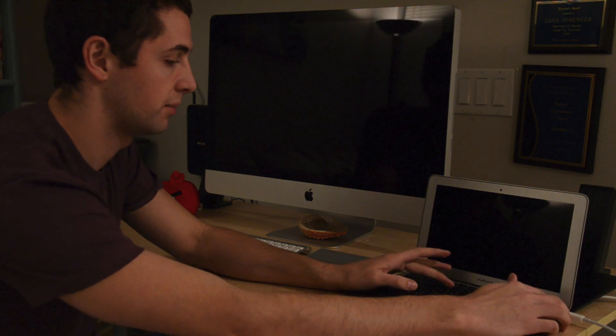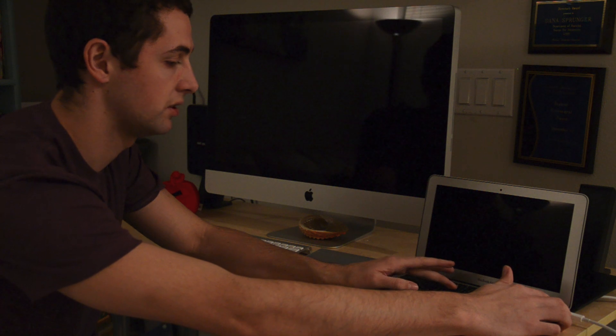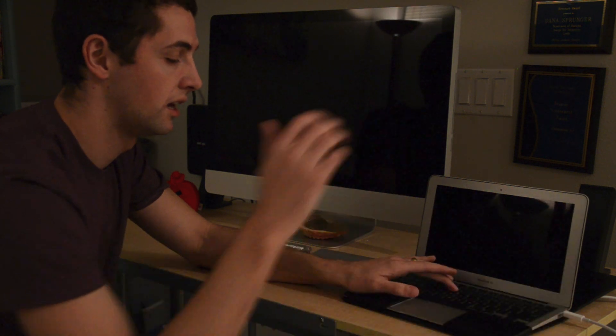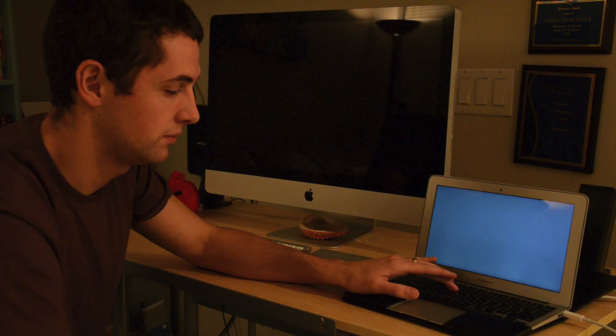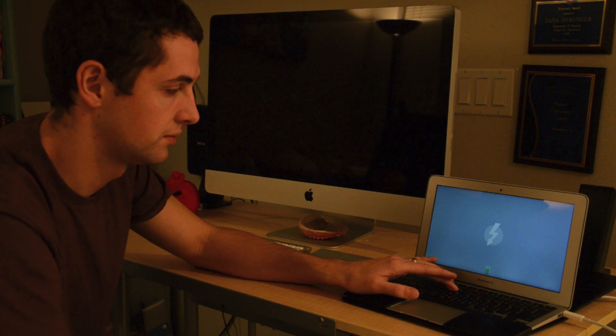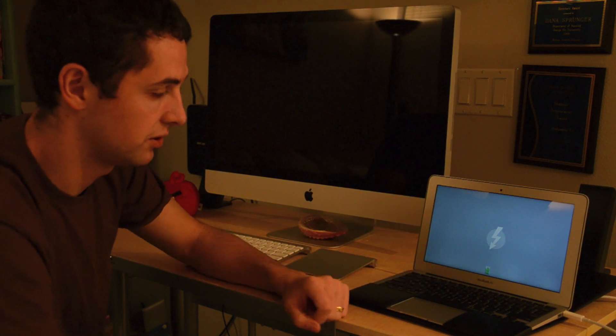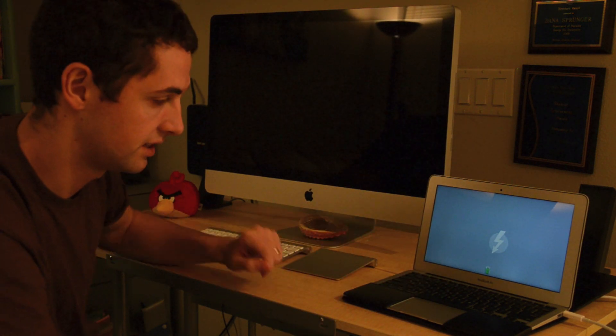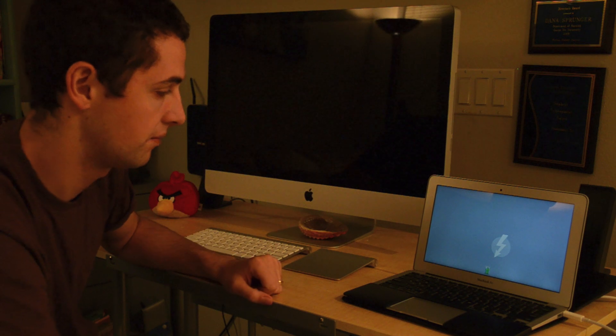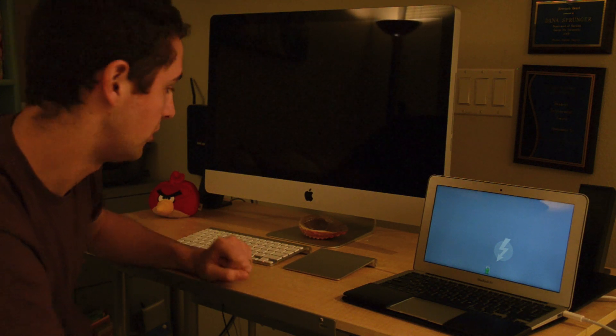So to do that we're going to start up the laptop first holding down the T key when we hit power. All right now there's the Thunderbolt symbol. I'm connected to this display or this iMac with the Thunderbolt cable.